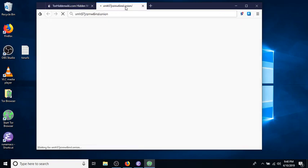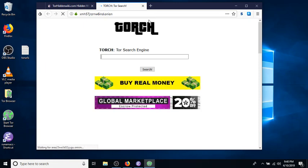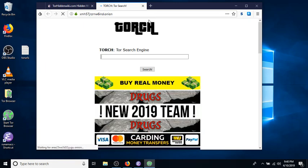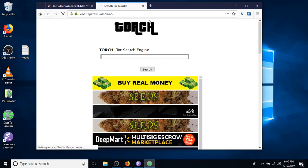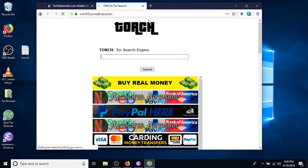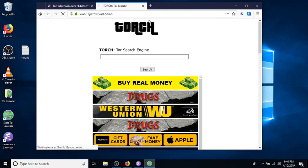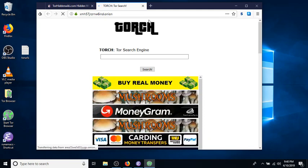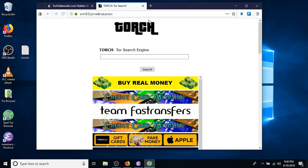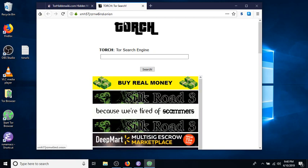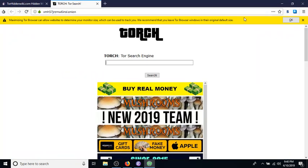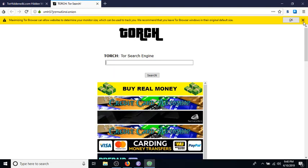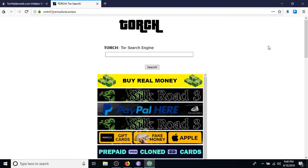Now, see, of course there we go. So it takes a while to get on there because it's not like the regular internet where you go through different routers. This is actually connecting to other people's computers that are connected to the Tor network to figure out how to get to this Torch search engine here.